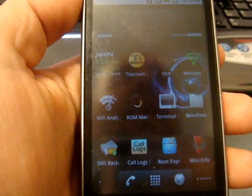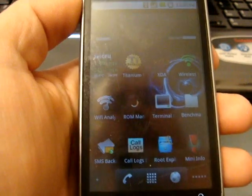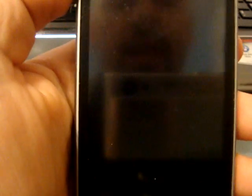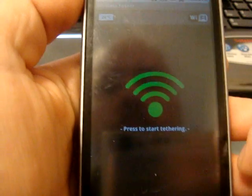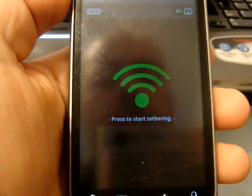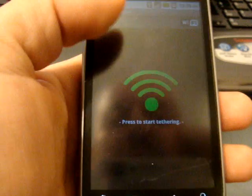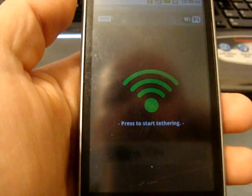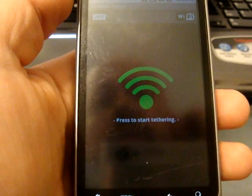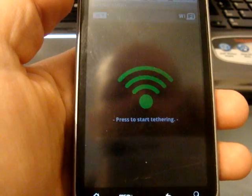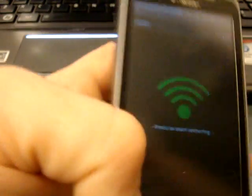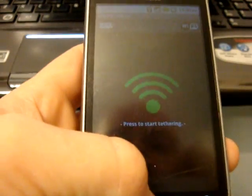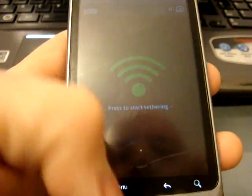And, last but not least, Wi-Fi tether. This isn't available in the market, but I will include the link at the bottom of the video to get to this. If you don't have tethering on your phone, or hotspot, and you do have root, this is a definite needed app.